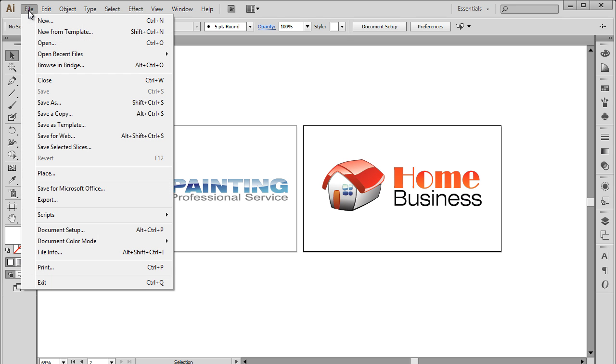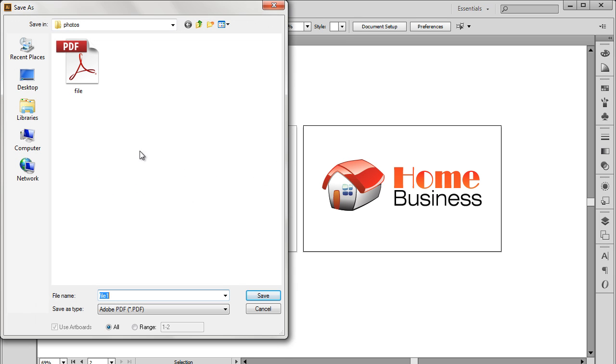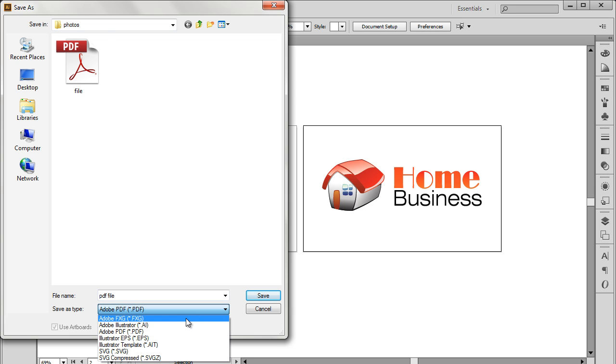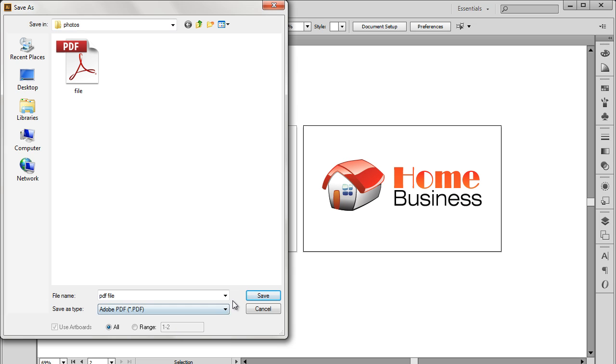To save the document, first go to the File menu and click on the Save As option. Over here you can name your file, and after that, open up the drop-down menu next to the Save As Type option. You can choose various formats to save your artwork in. For this tutorial, we will choose the Adobe PDF option.